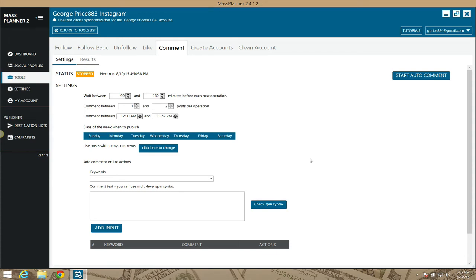Welcome to the Instagram comment module for Mass Planner. This one should be self-explanatory. Posts that you see on Instagram, you might want to comment on them, and Mass Planner allows you to do that automatically, or automate it.